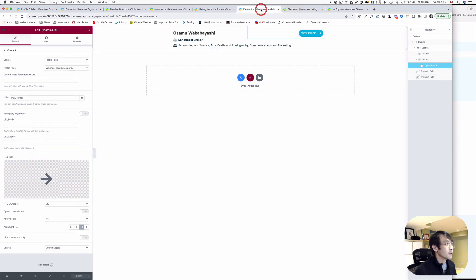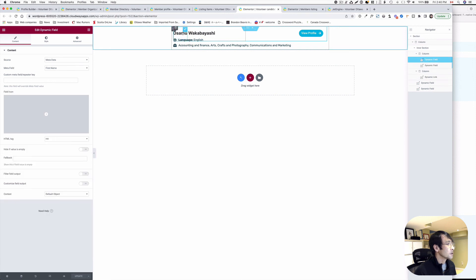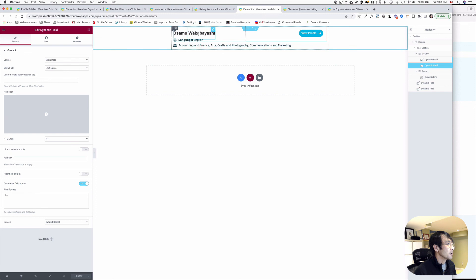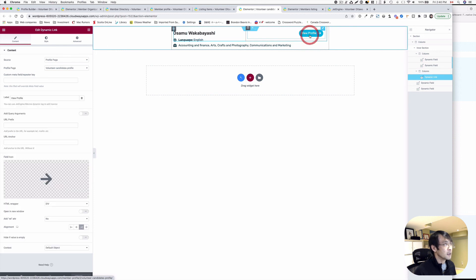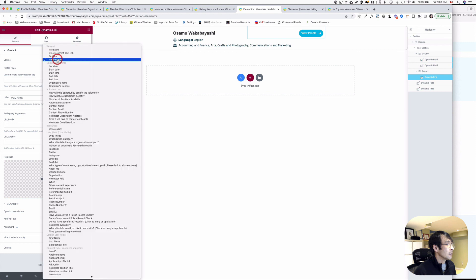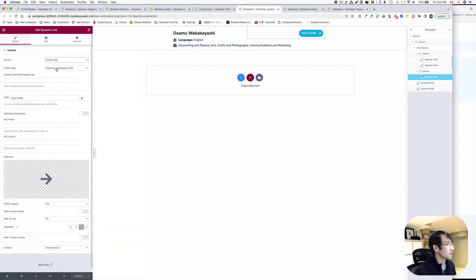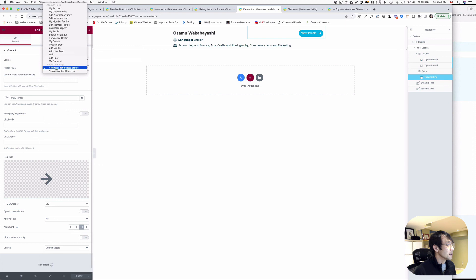Now for the volunteer candidate listing, it's kind of the same idea. This is just metadata — first name, last name from user meta field, and other meta fields from JetEngine. The View Profile link is made to look like a button, but it uses the same Dynamic Link settings — Profile Page — except the profile page is the volunteer candidate profile.